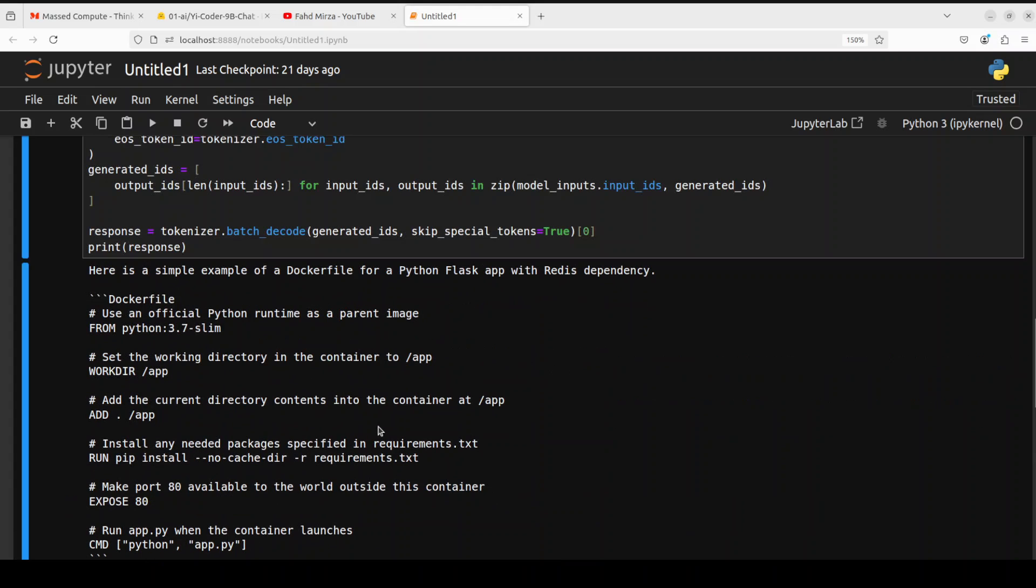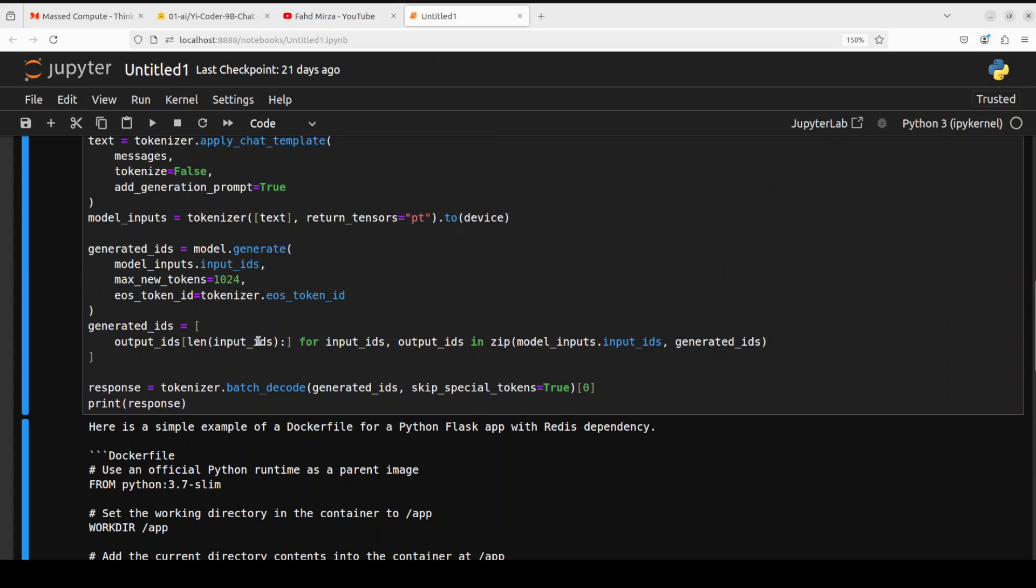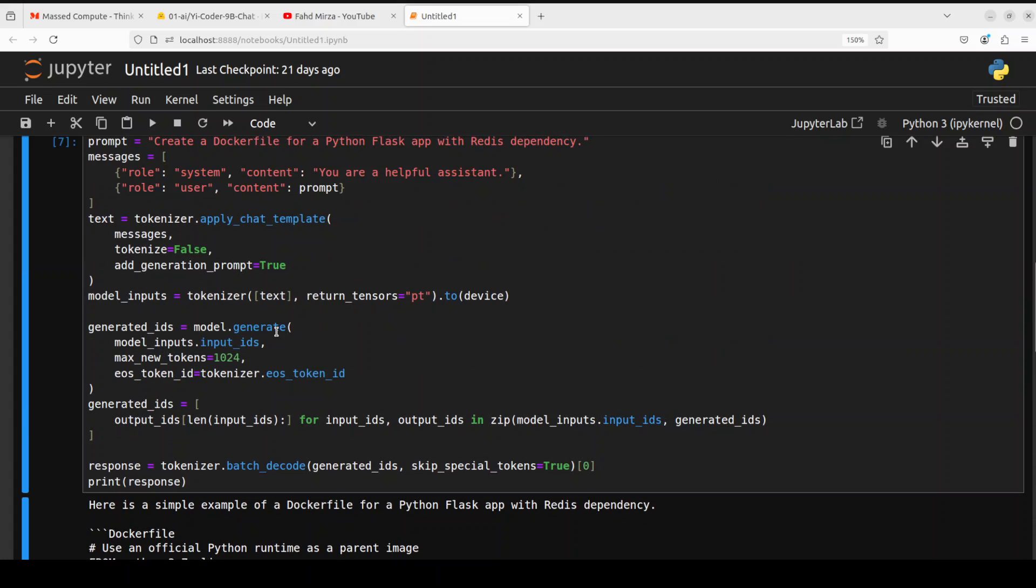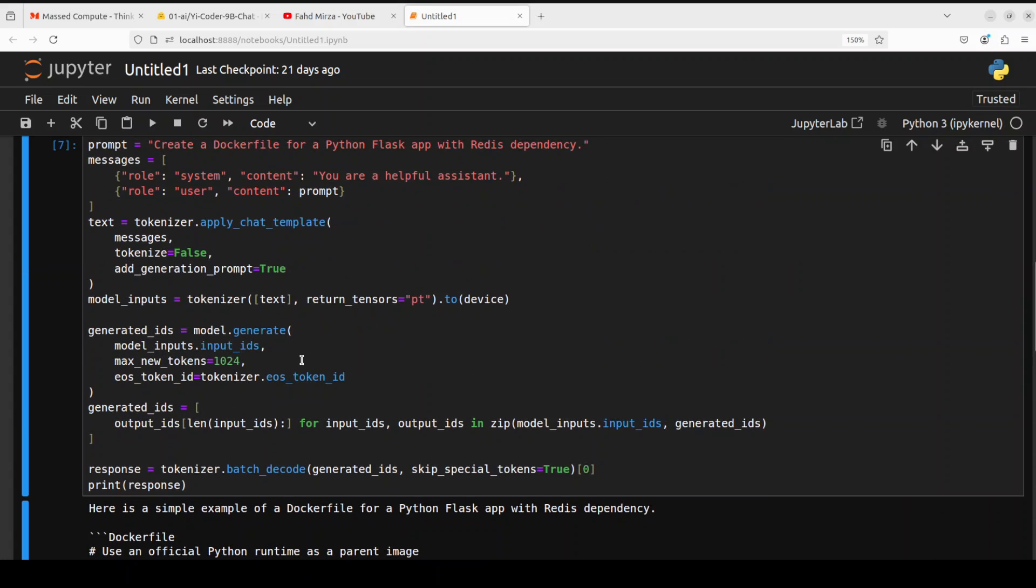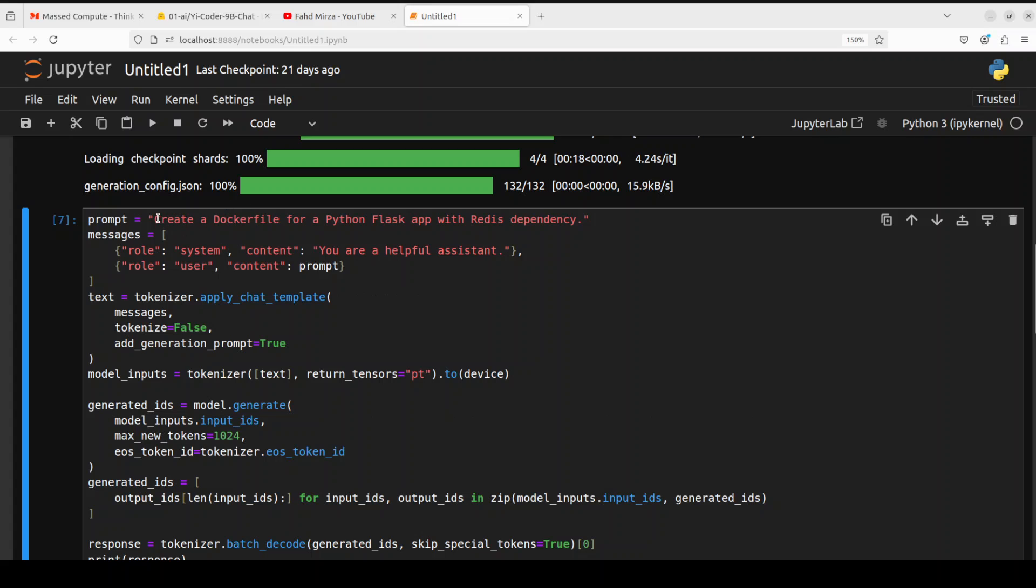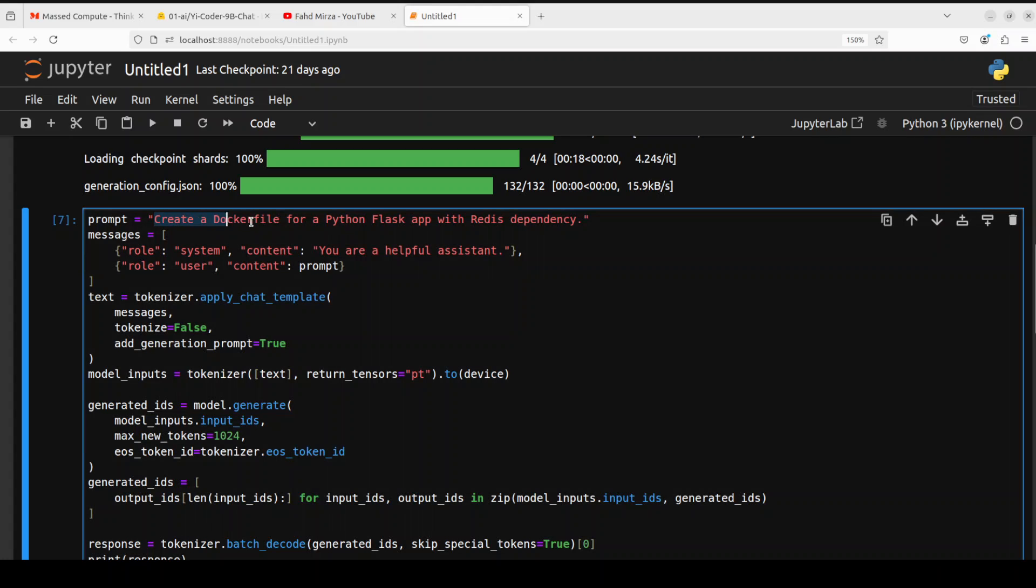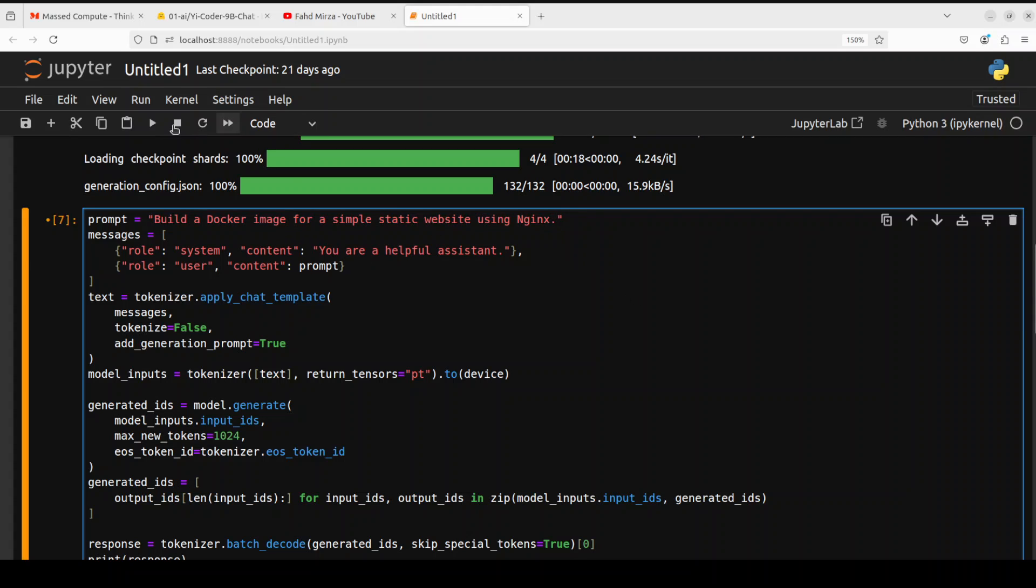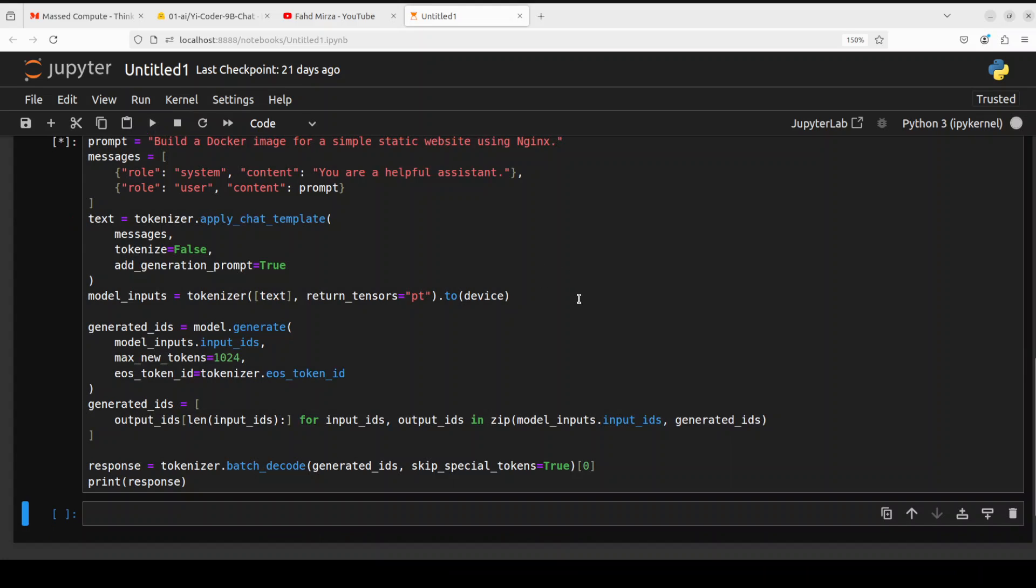And then this is my favorite feature here so let me try one more if you don't mind. I'm just going to instead of telling it to create a docker file I'm just going to ask it build a docker image for a simple static website using nginx which can be used as a web server or reverse proxy. So let's wait for it.